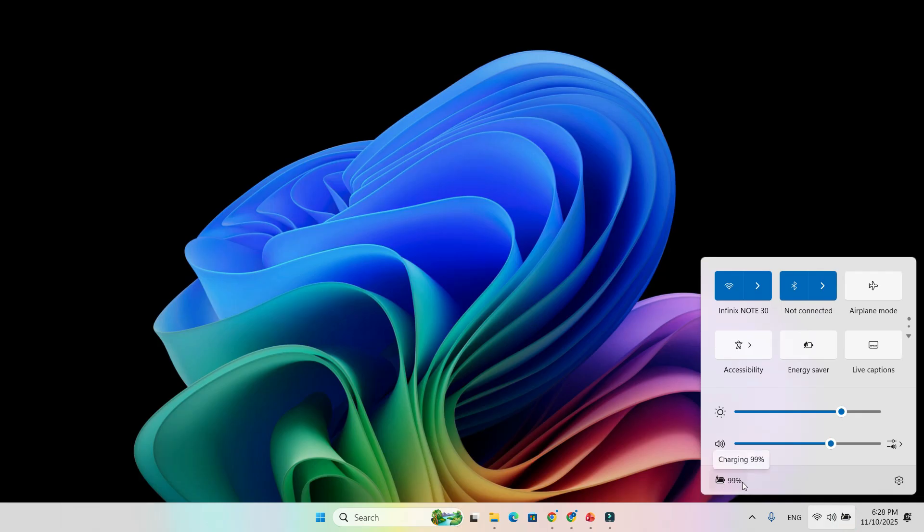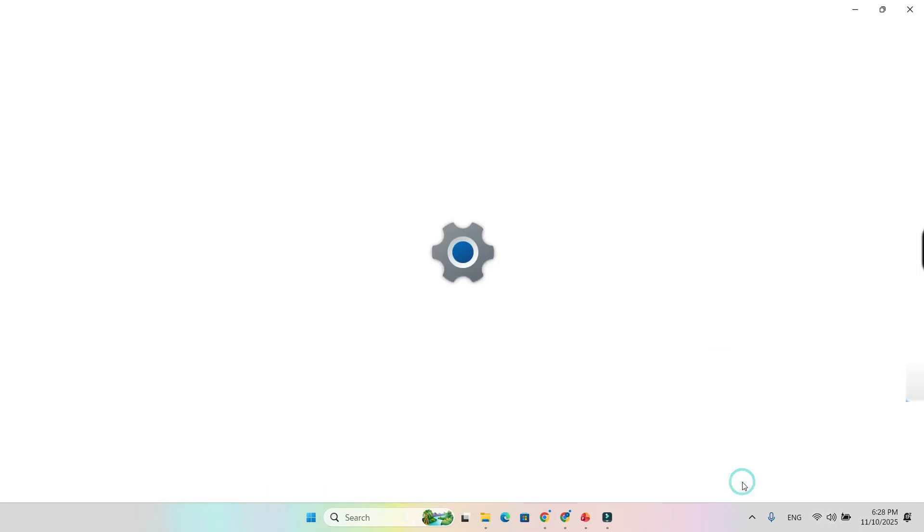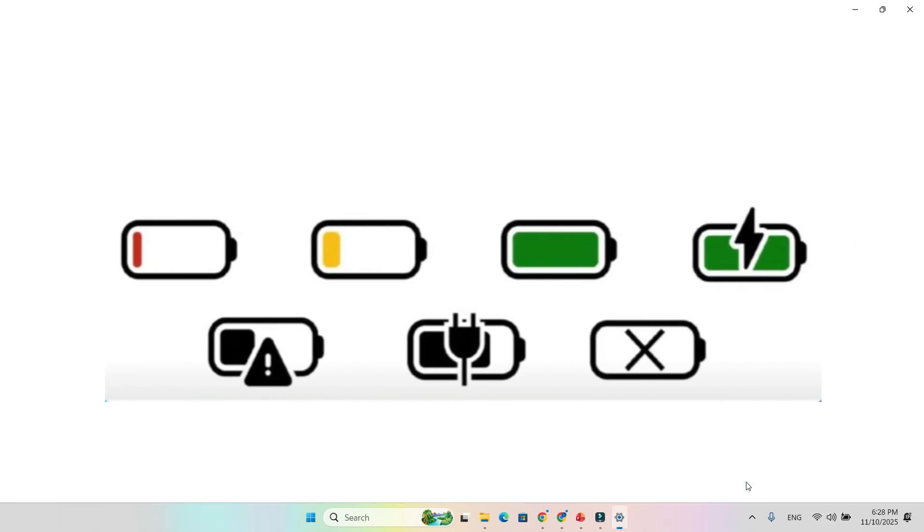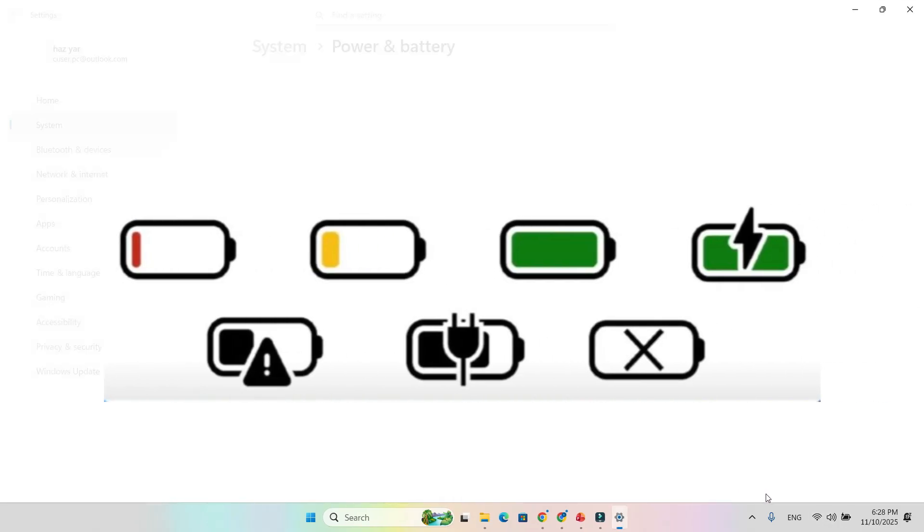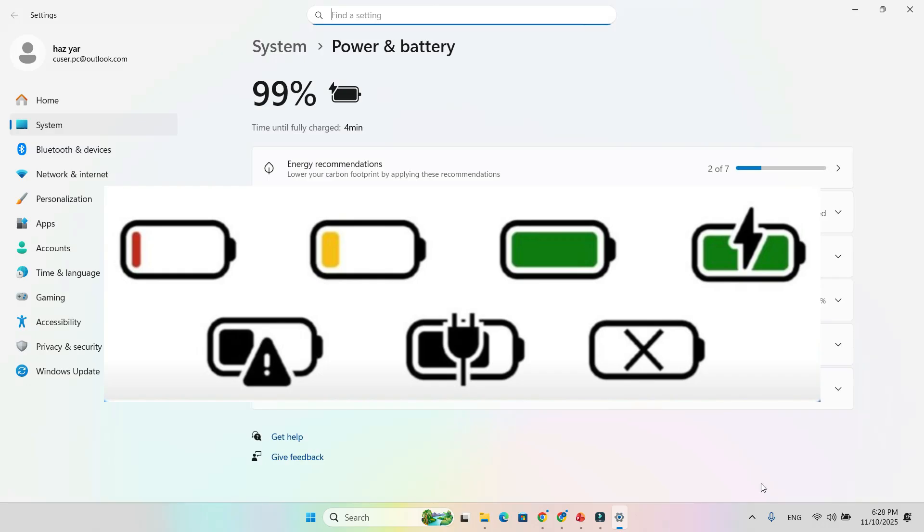Here's how it works: green when your device is charging, orange when energy saver mode is on, red when your battery is critically low.